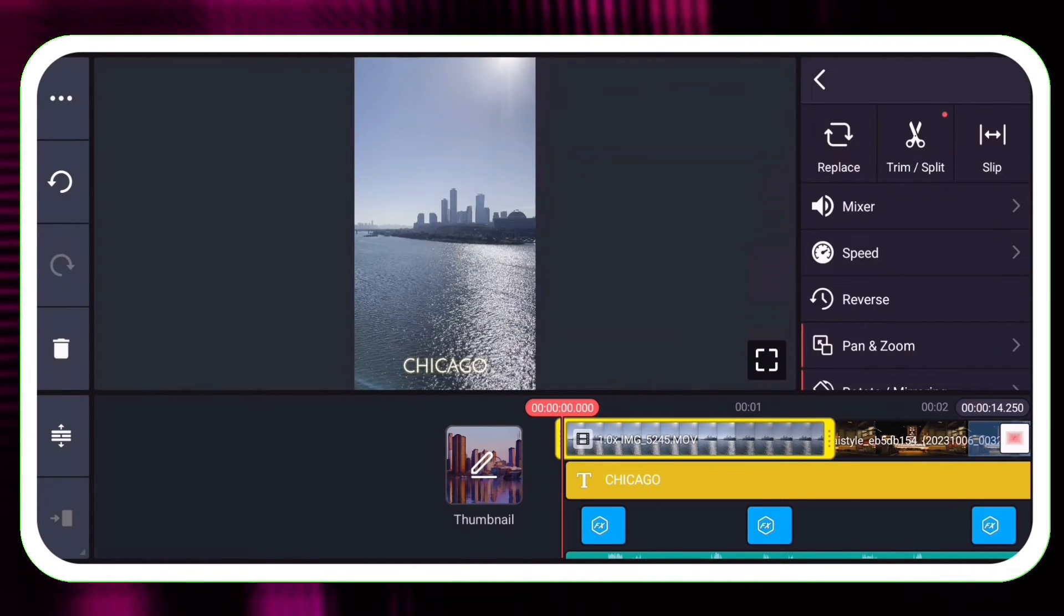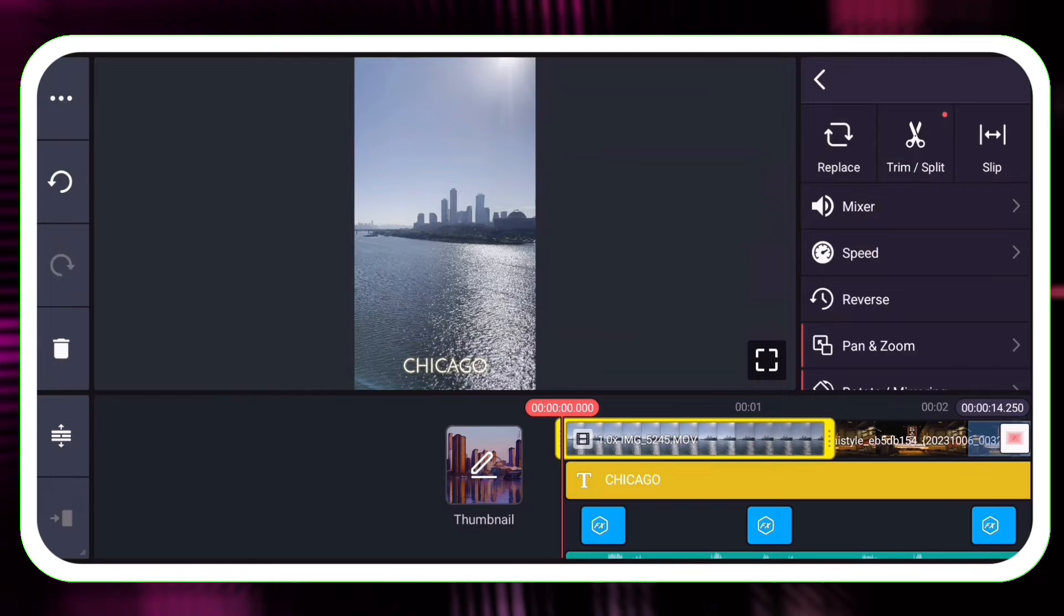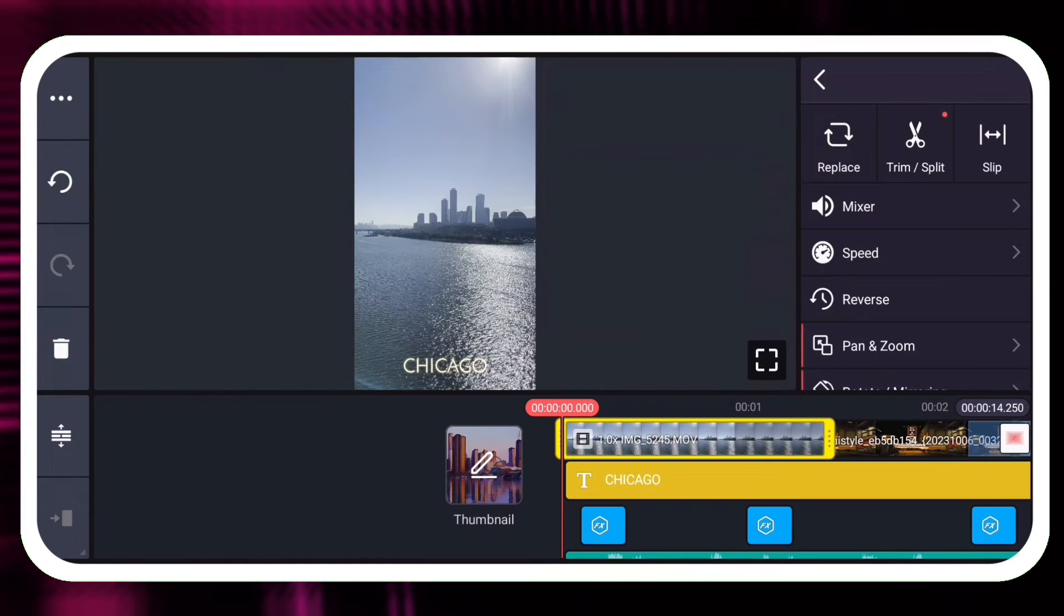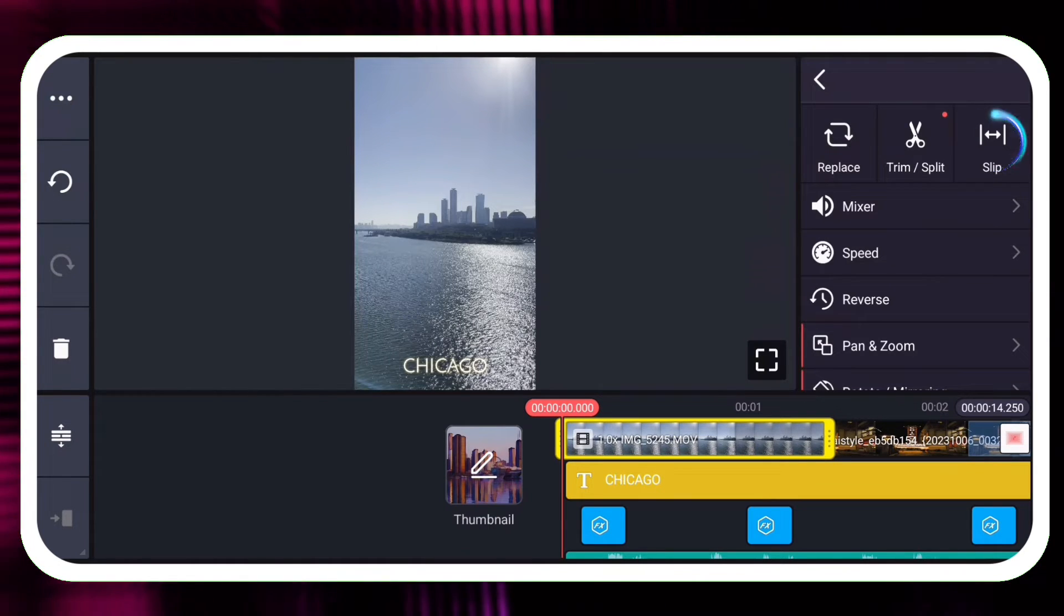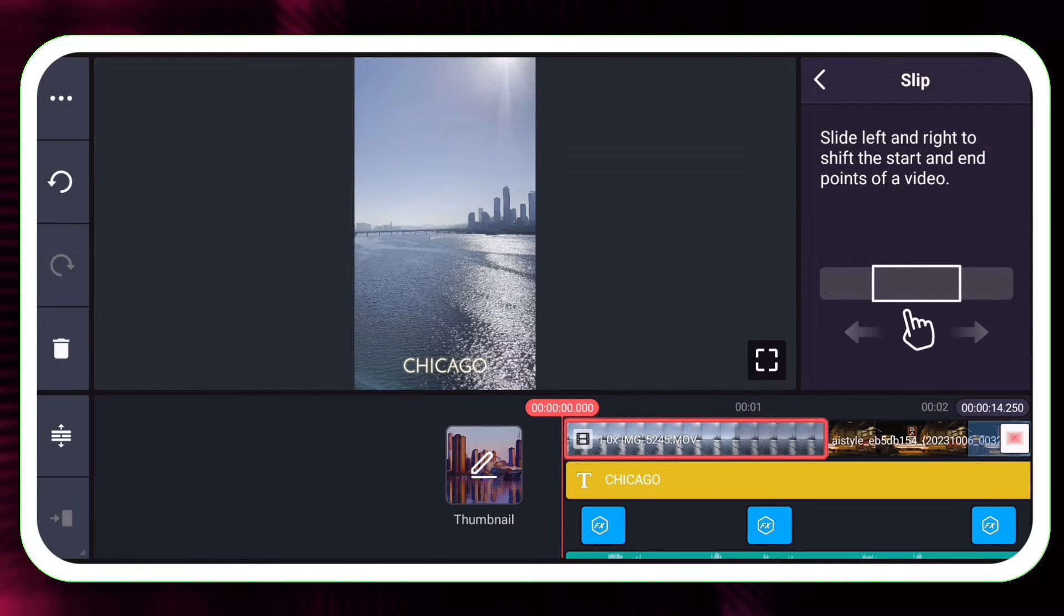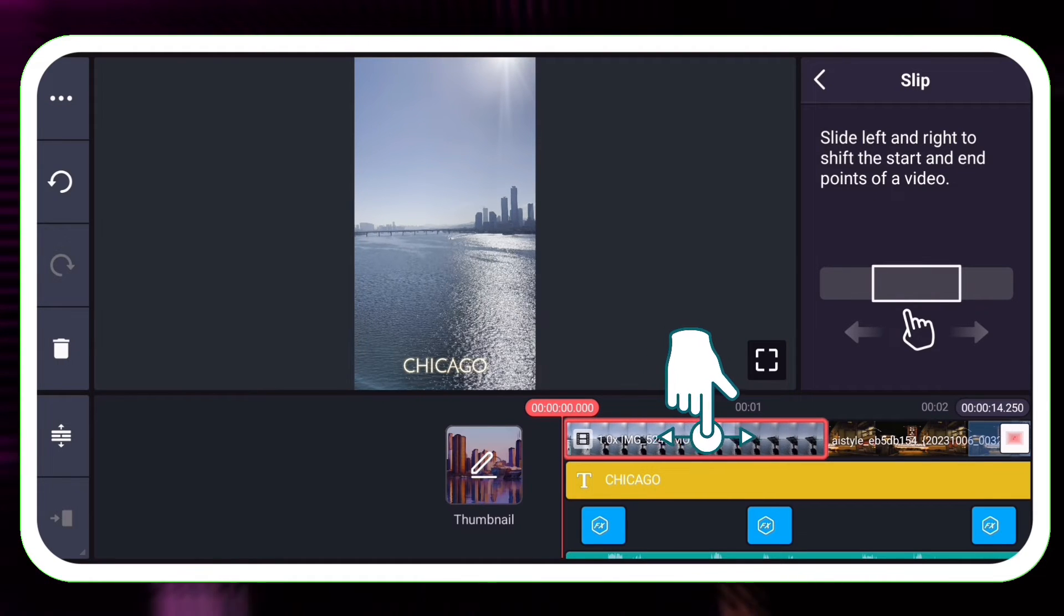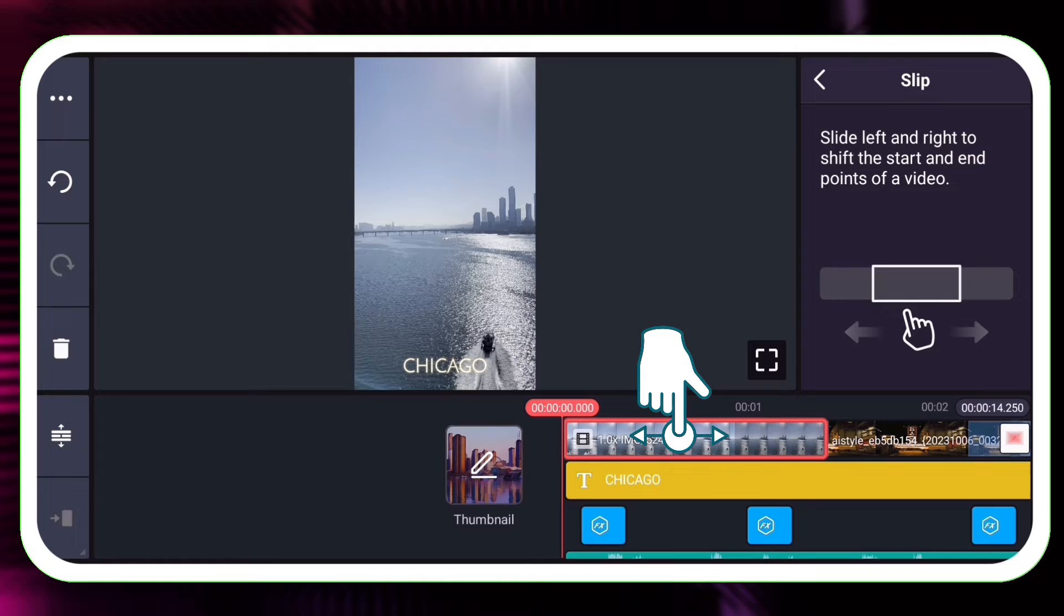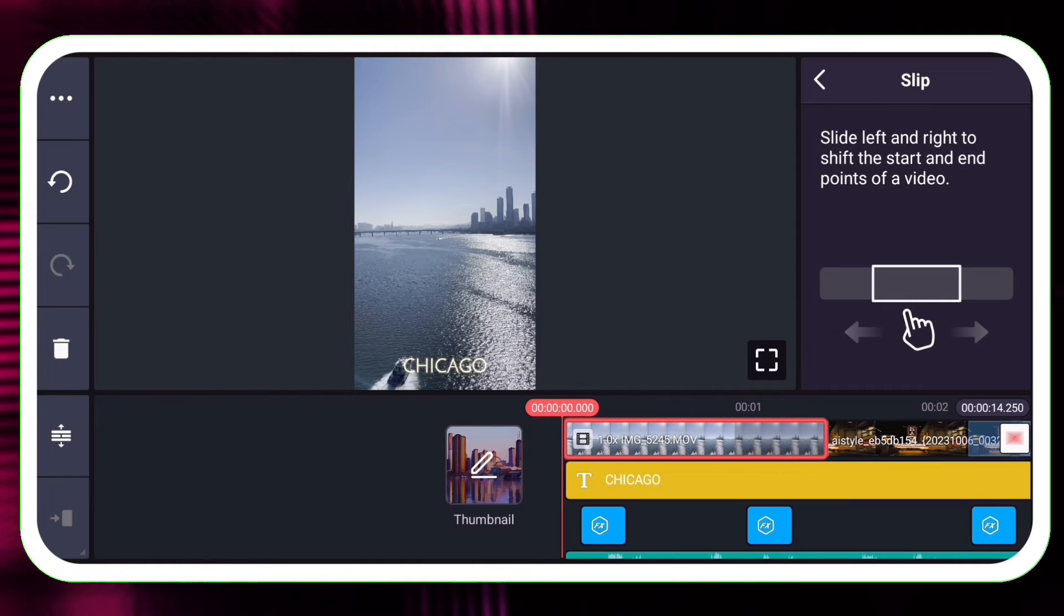Videos that are longer than the clip they replace may not show the part that you want. Use the Slip tool to fix this. Tap and drag your finger along the clip to slide it to the part that you want to see.